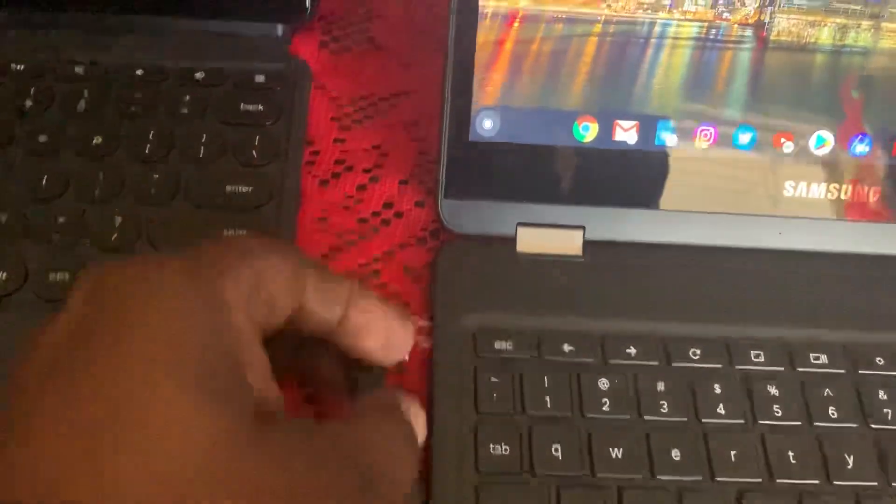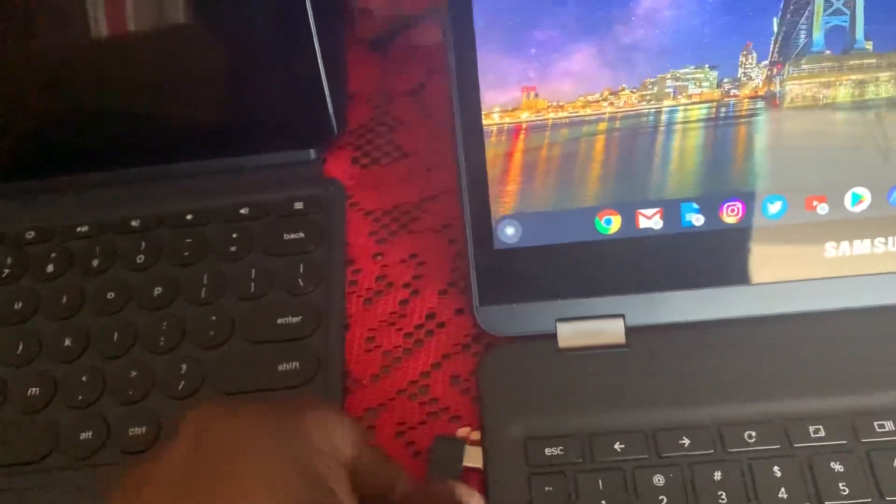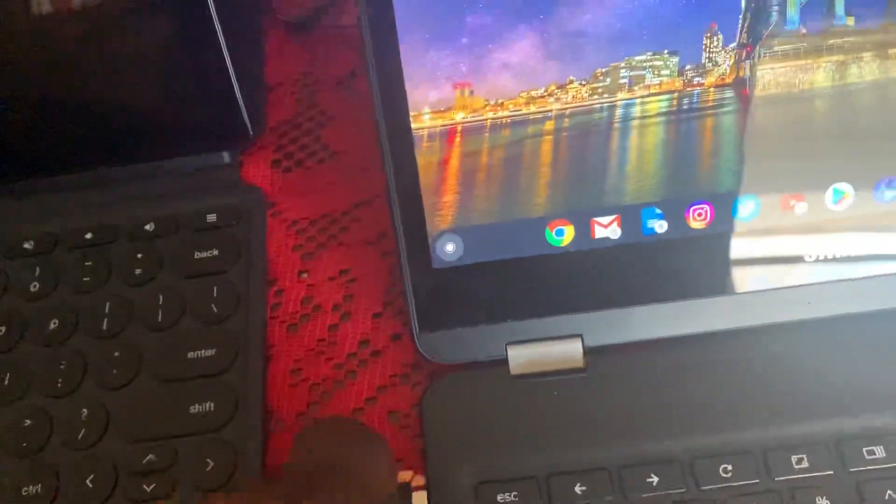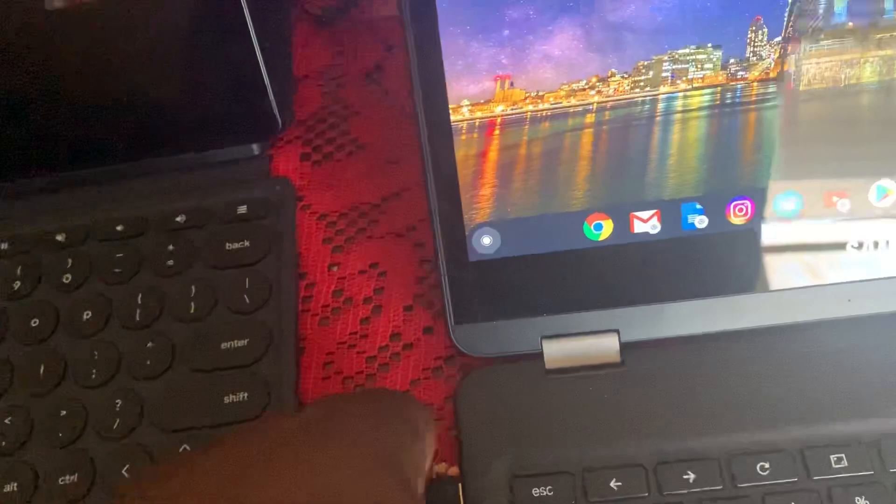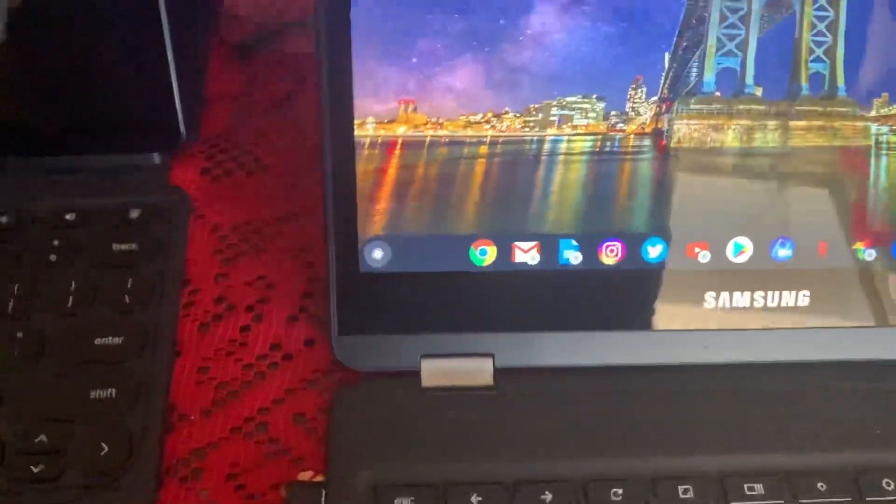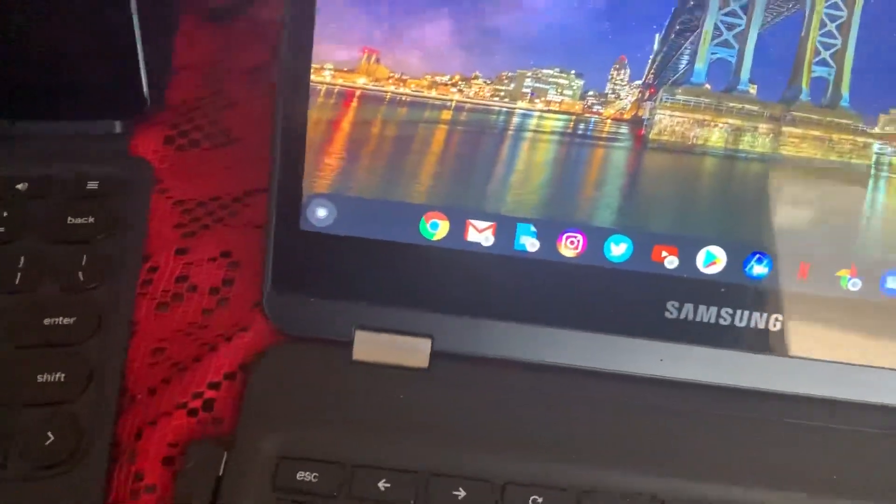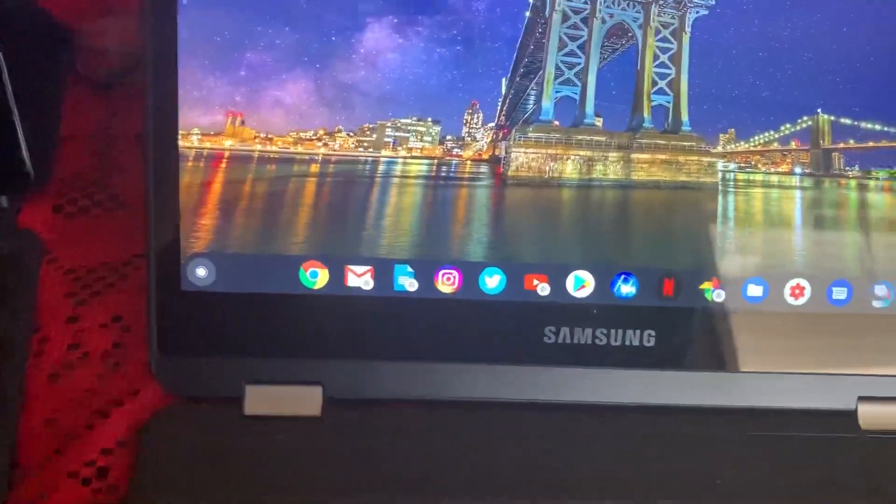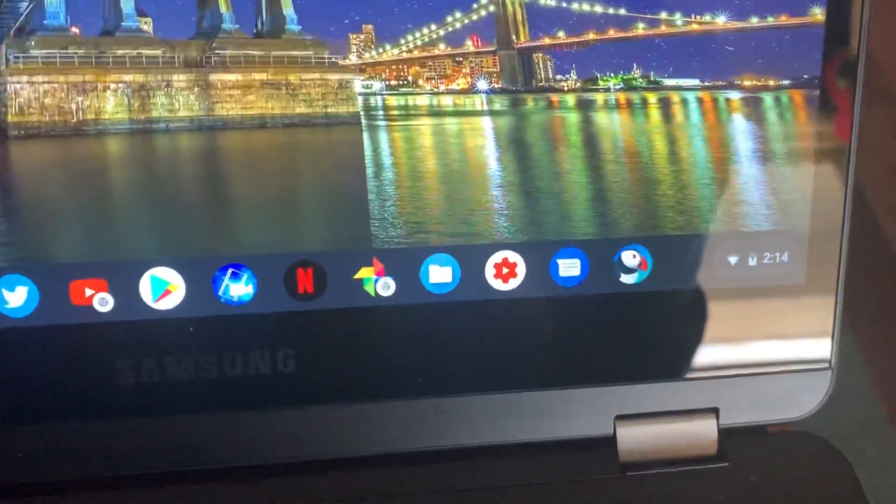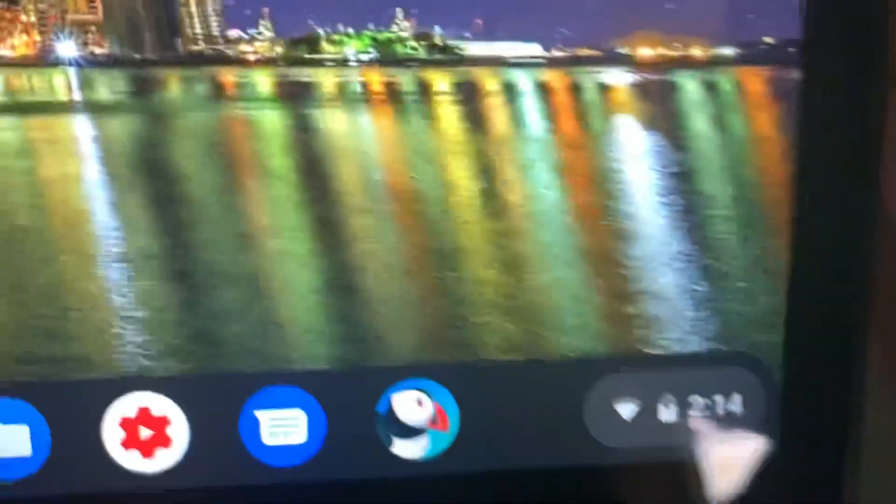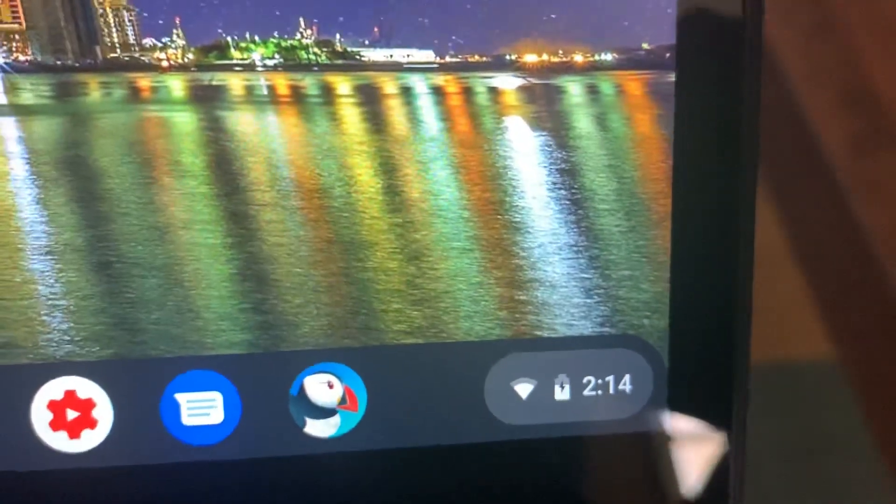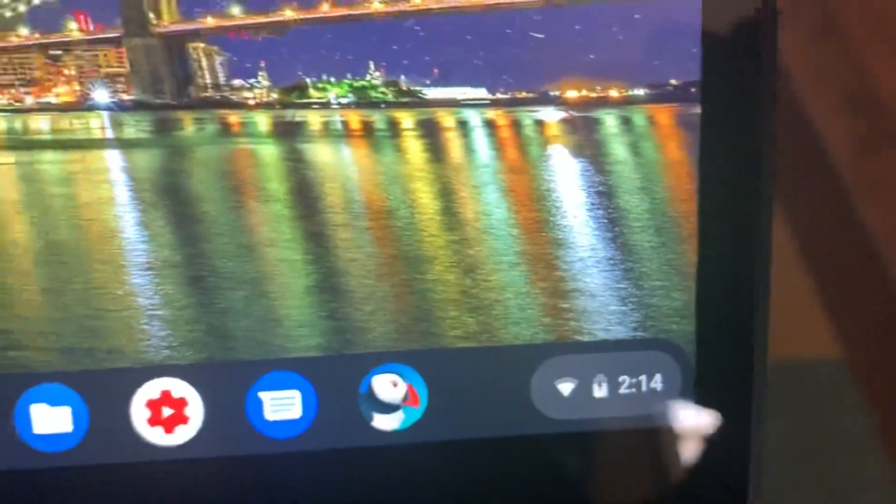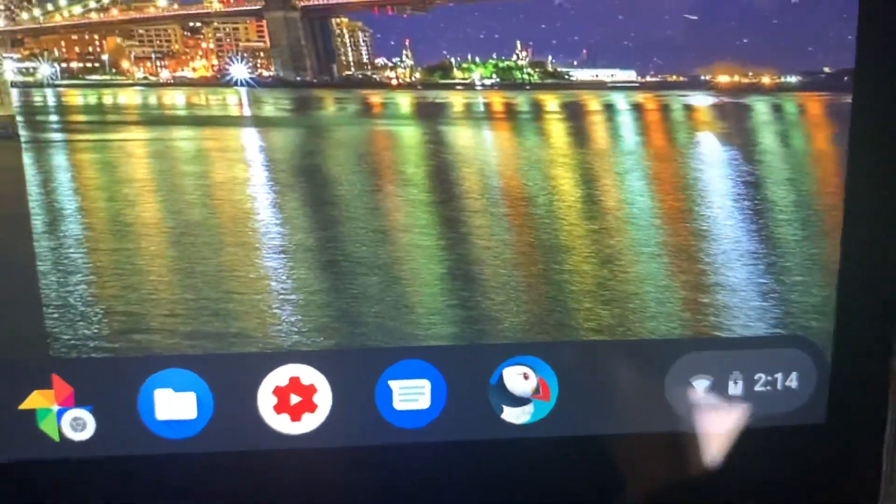If anybody knows anything about this, how I can get it to work... So my charger is working because I can take it, plug it into my Samsung Chromebook Pro, and as you can see it is charging there.